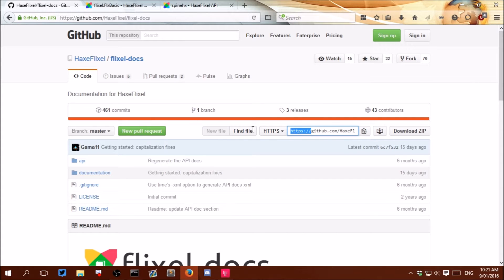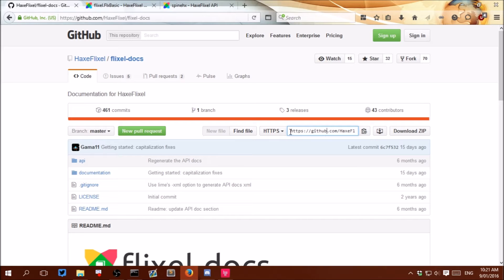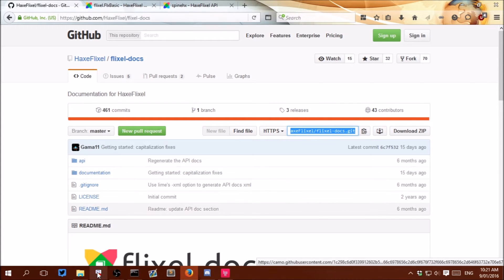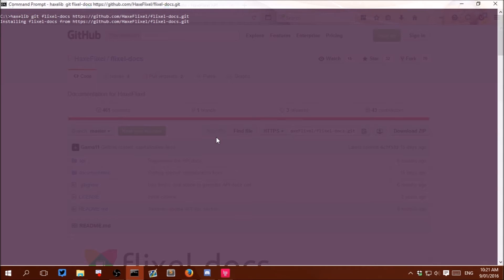So it is just here, this one there. I will put a copy of this git repository location in the video description and paste that there. Let that install.